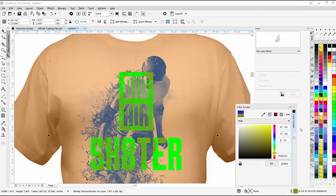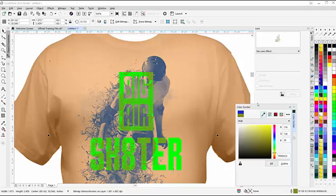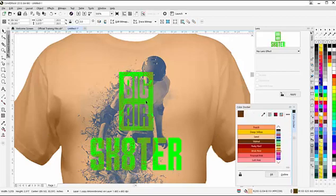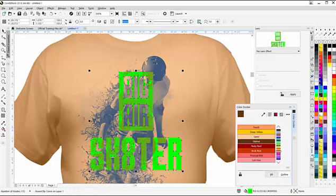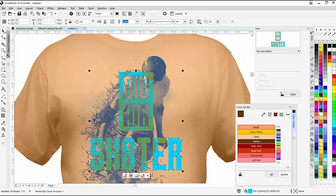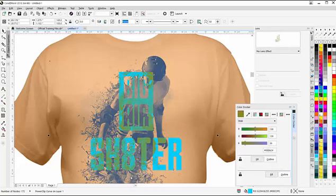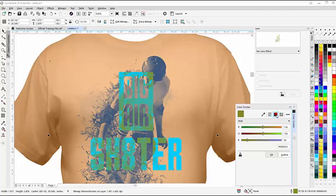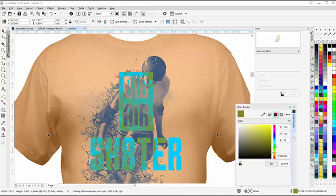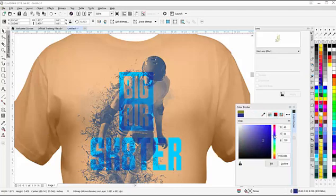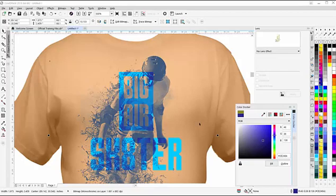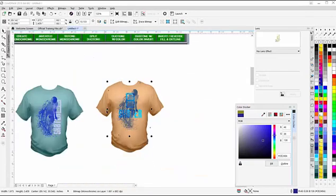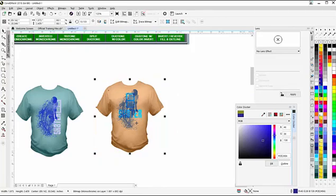If I want to go into a lighter color, like ice blue, I can click off, select my vector, change that to an ice blue. See that effect there that we get? Then I could go in and select the Power Clip Contents, go to the View Colors mode, bring this up into a darker blue, and you can see the effect. You can do a lot of things working with the monochrome and the vector to get really different looks.